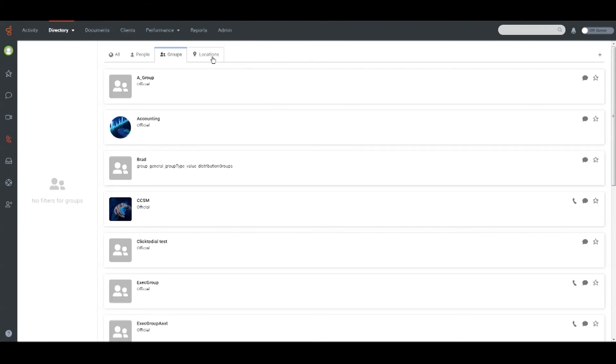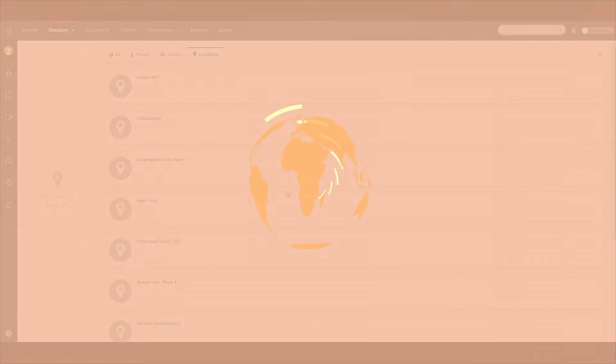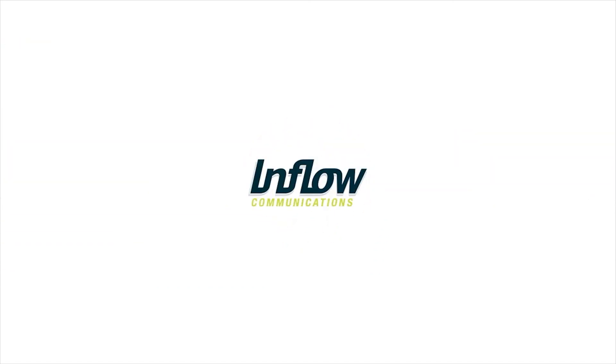The Locations tab shows a list of the locations that have been added to the organization.